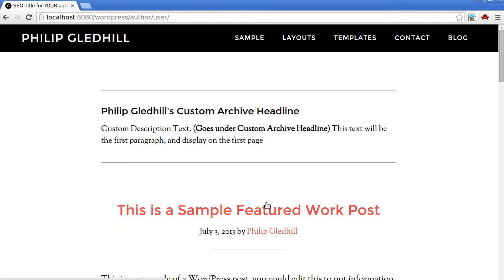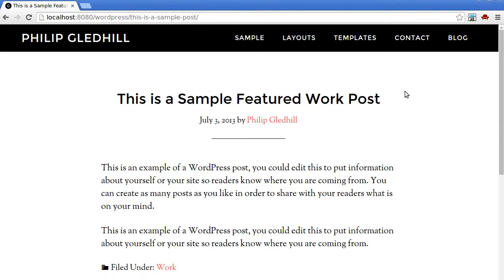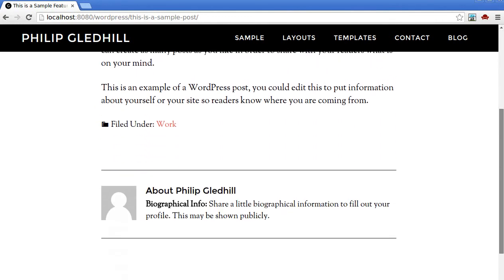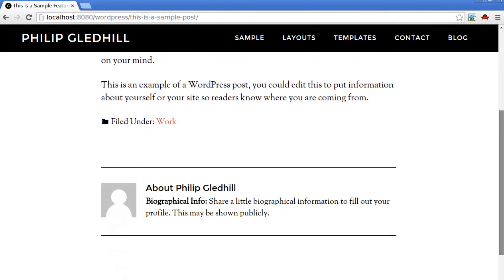So if we click an individual post I've written, scroll to the bottom, and there it is.